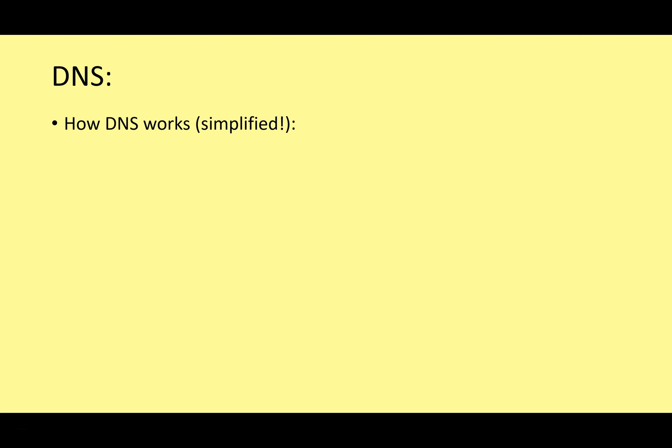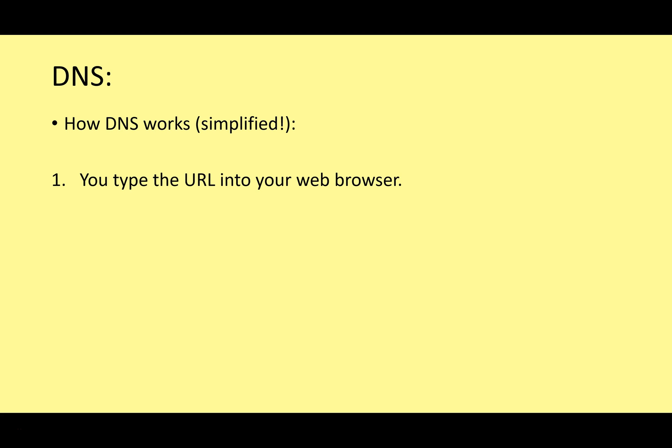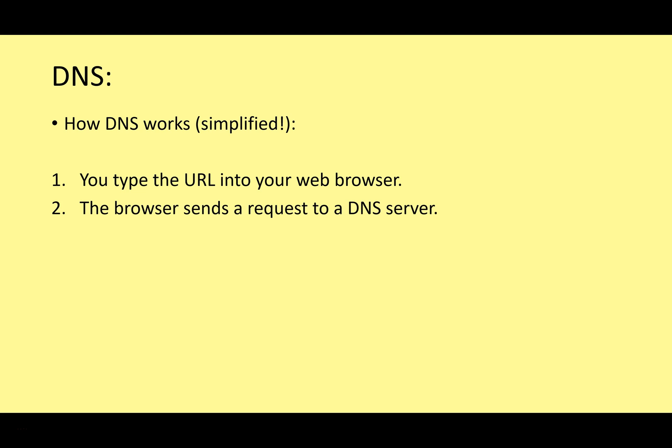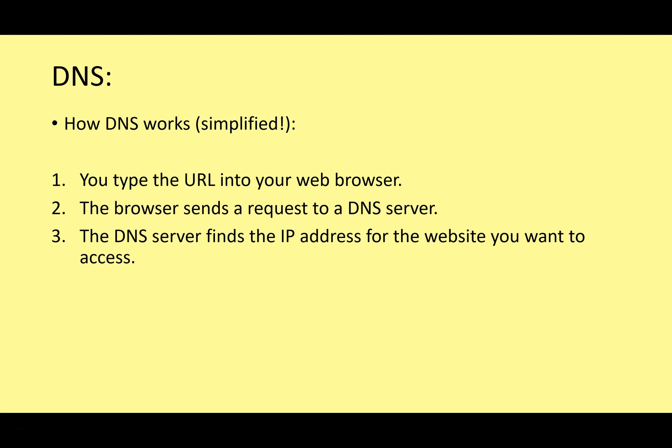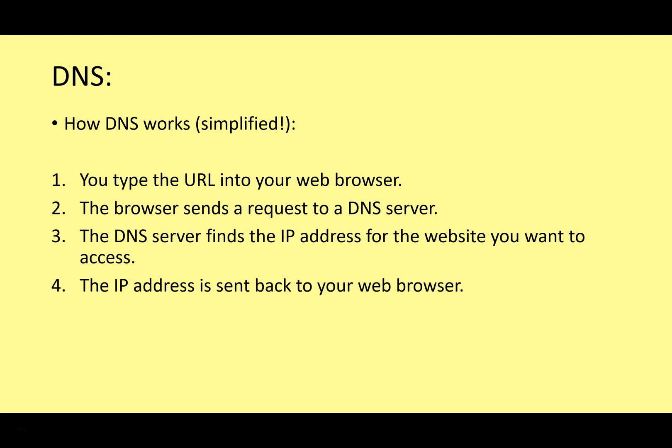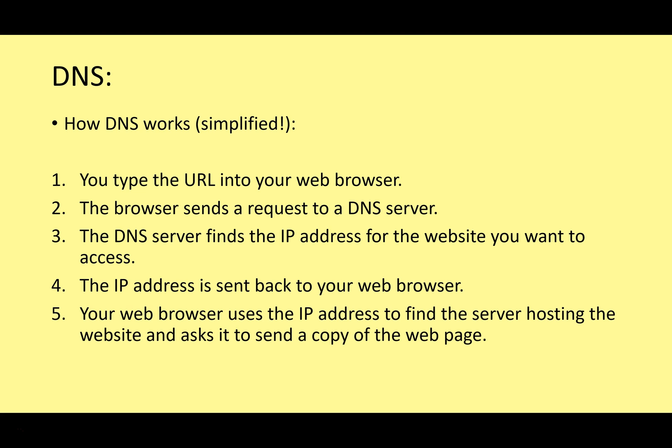Let's just go through that again, how DNS works. This is simplified. The more you study it, the more complex this gets. We're going to look at it at a very simple surface level just now, because that's what you need to know for GCSE. So you type the URL into your web browser. Google.com, Facebook.com, whatever. The browser sends a request to the domain name system server. The domain name system server finds the IP address for the website you want to access. This IP address is sent back to your web browser. Your web browser can now use this IP address to find the server hosting the website and ask for it to send a copy of the web page to your computer. And now you can view the contents, watch the video, whatever it is you wanted to do on that system.